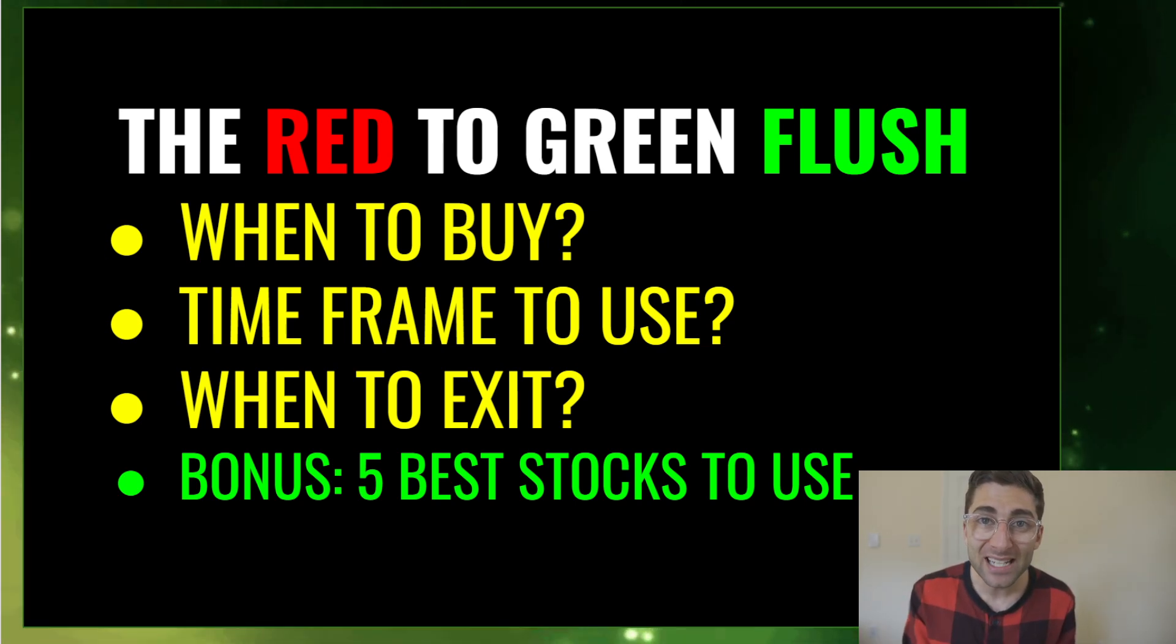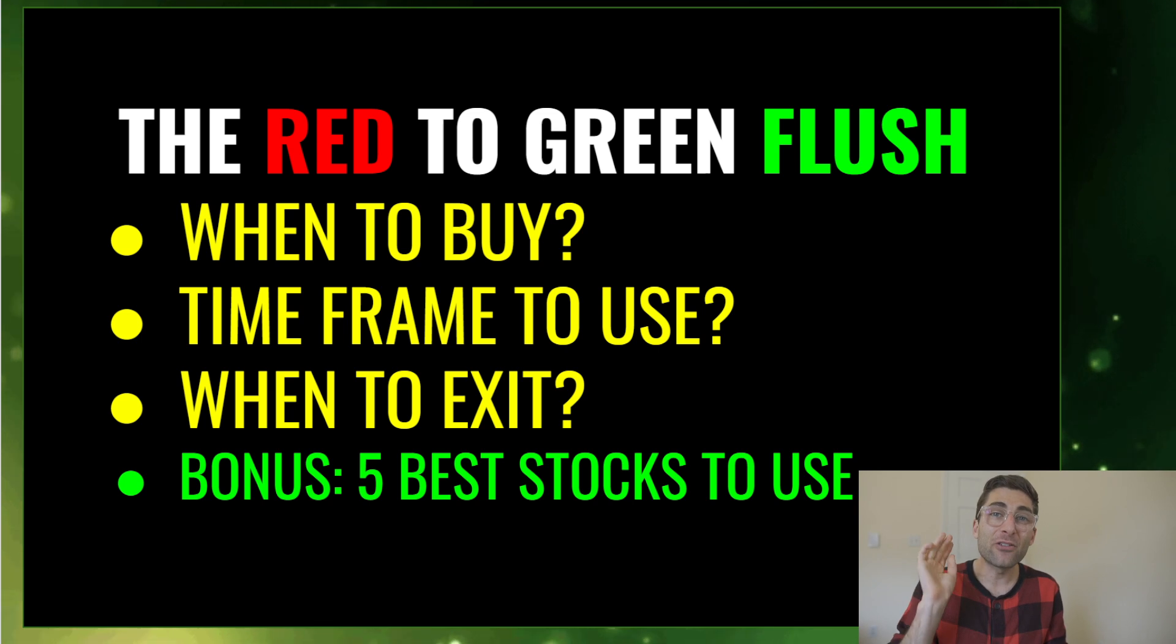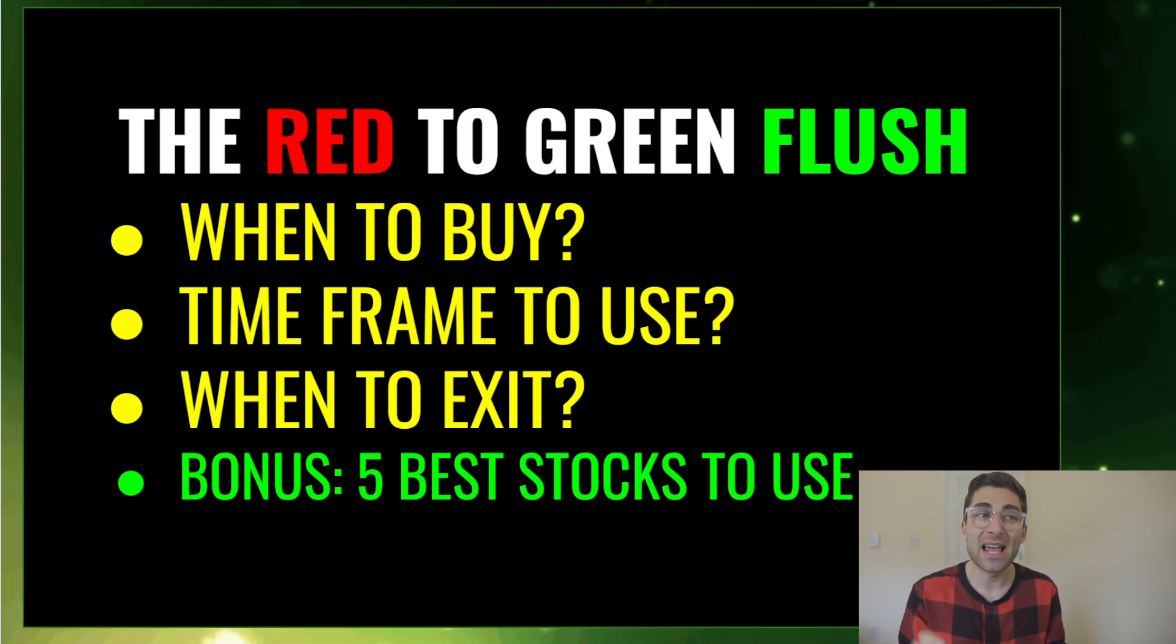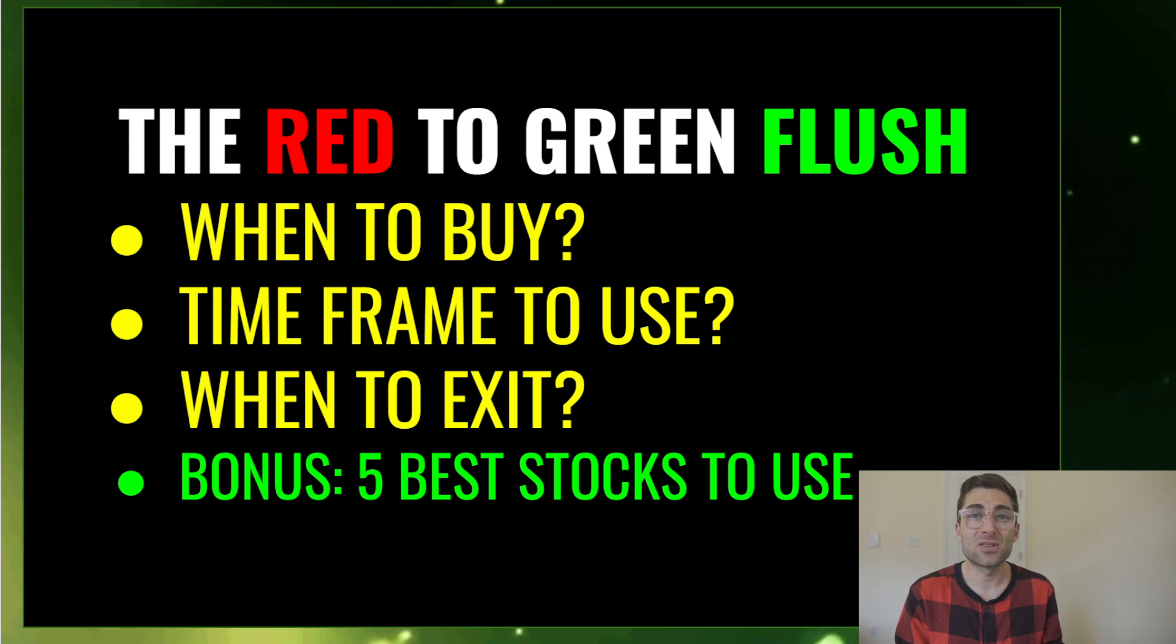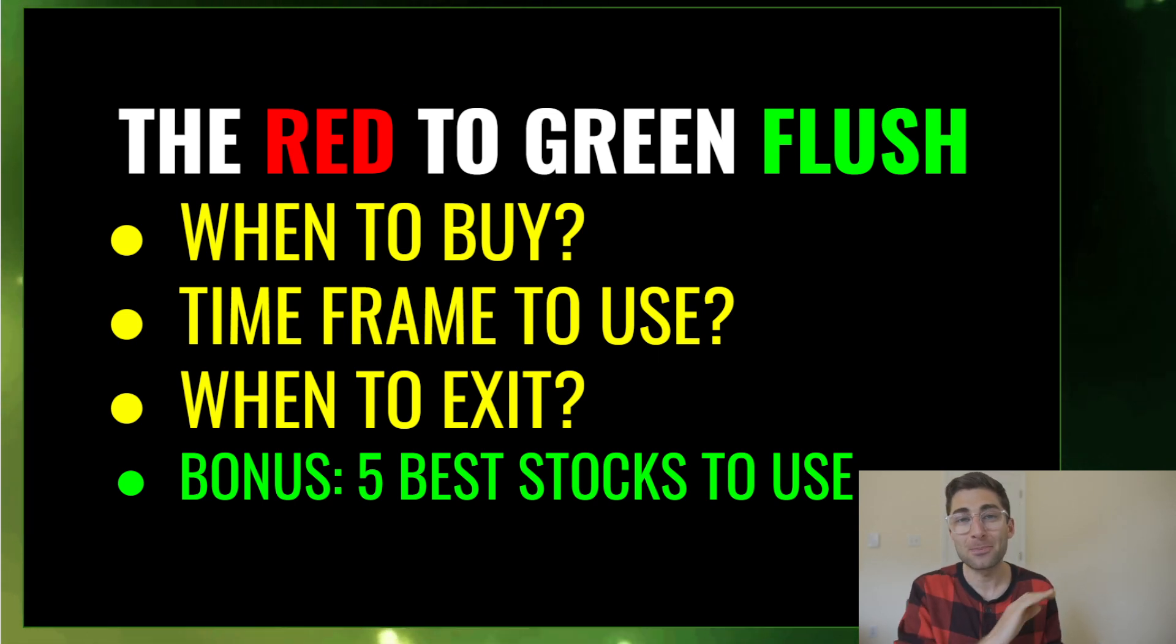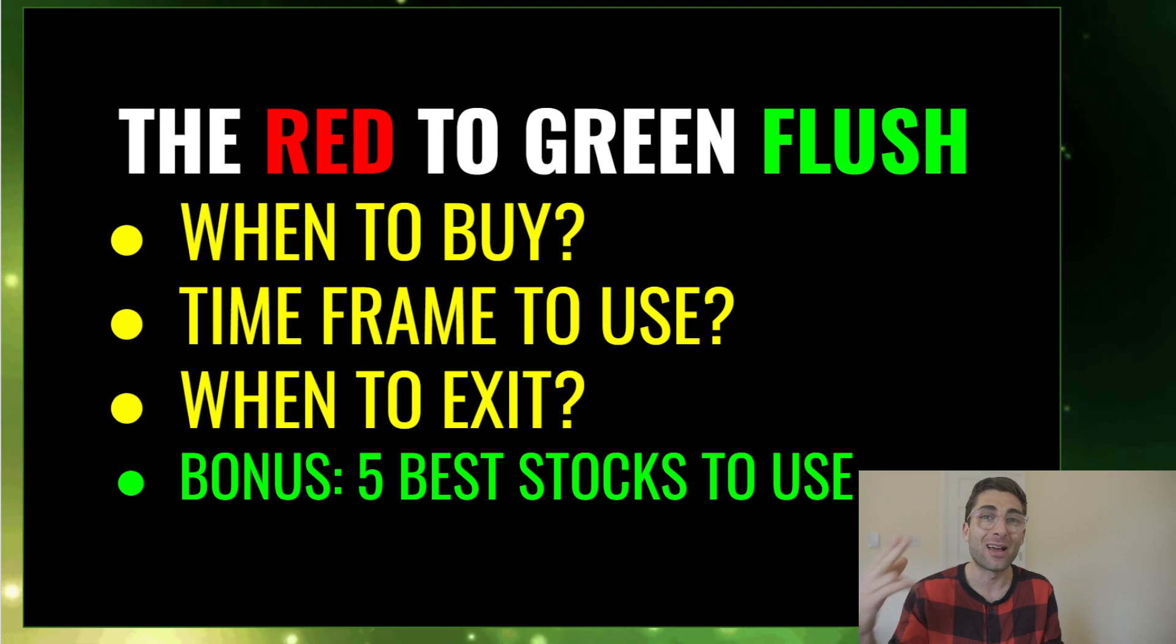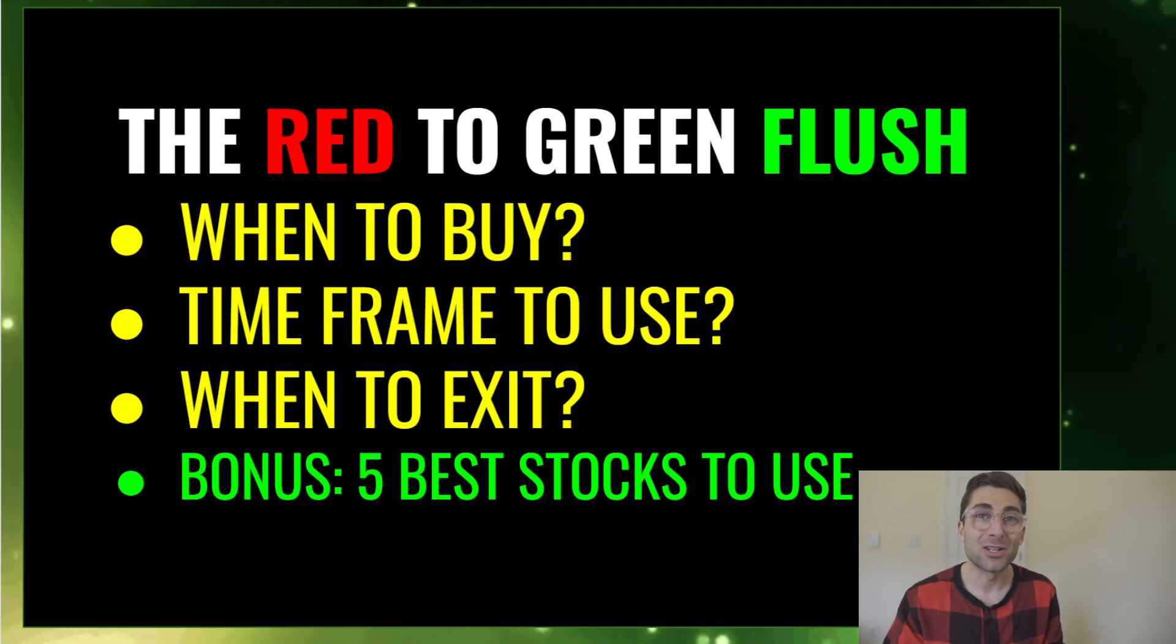But if you stay to the end of the video, I'm going to give you five of the best stocks to use with this strategy that have better backtest results than Tesla. It's going to blow your mind, some of them paying twice as much for every trade you take.